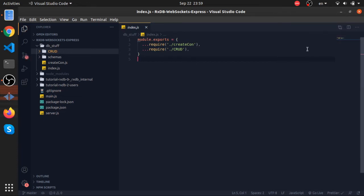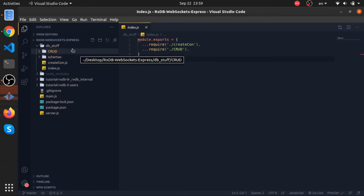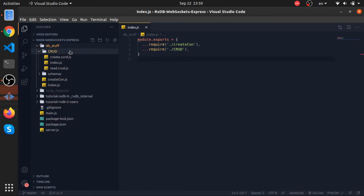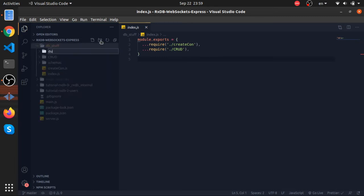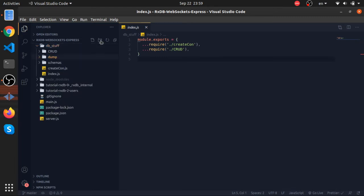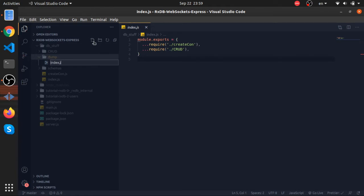I'll show a way we can export all the database with the data and the collections inside of it and back them up inside JSON files. This functionality is already built-in in RxDB, but I'll show it to you. Inside the DB stuff, create a folder called 'dump' and inside of it two folders: index.js and dumpDB.js.